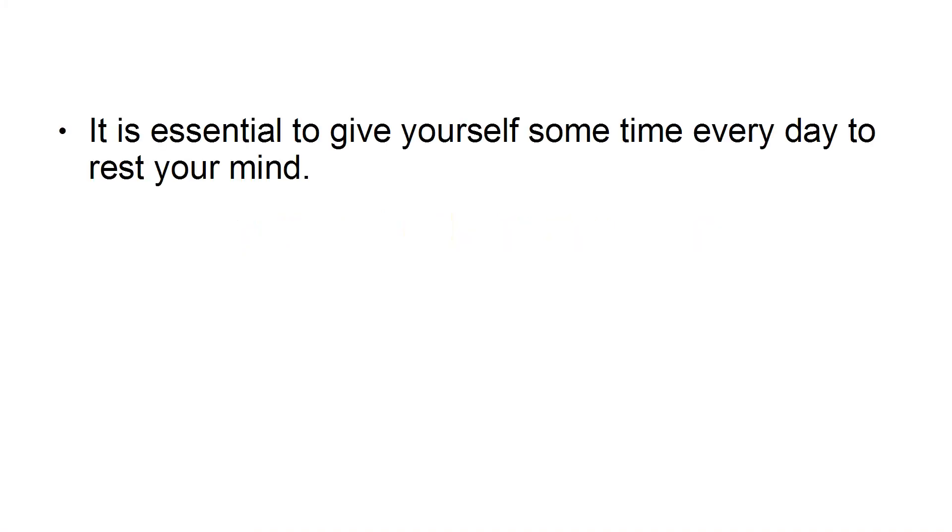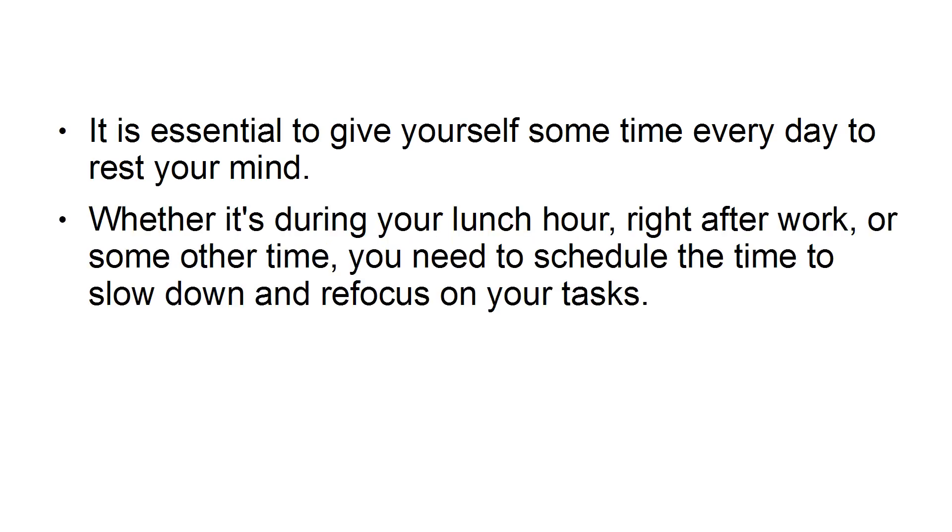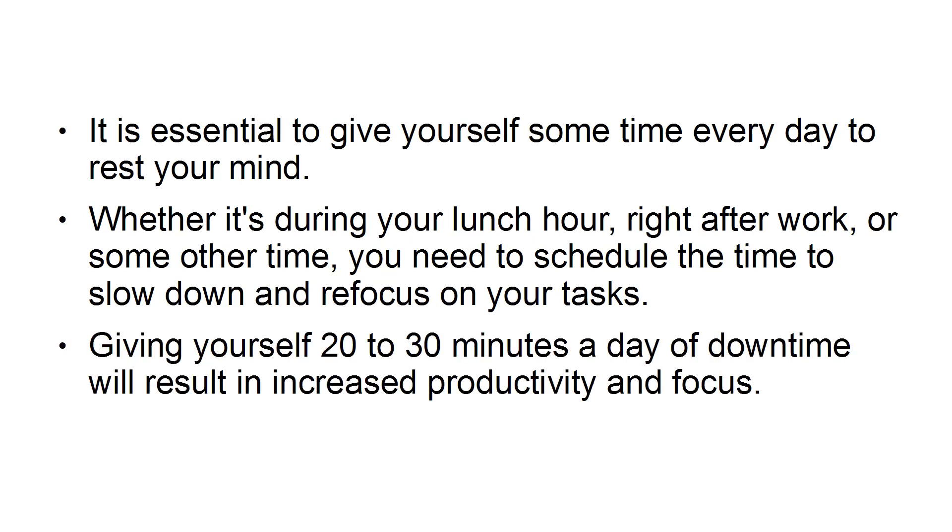Second, schedule daily downtime. It is essential to give yourself some time every day to rest your mind. Whether it's during your lunch hour, right after work, or some other time, you need to schedule the time to slow down and refocus on your tasks. Giving yourself 20 to 30 minutes a day of downtime will result in increased productivity and focus.